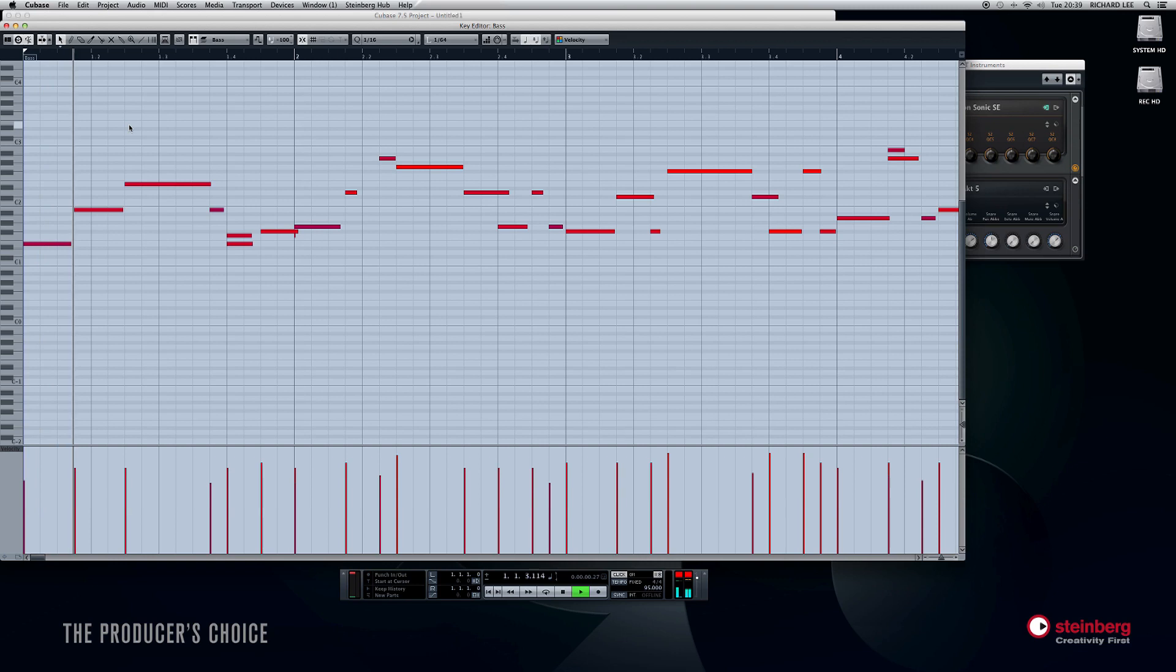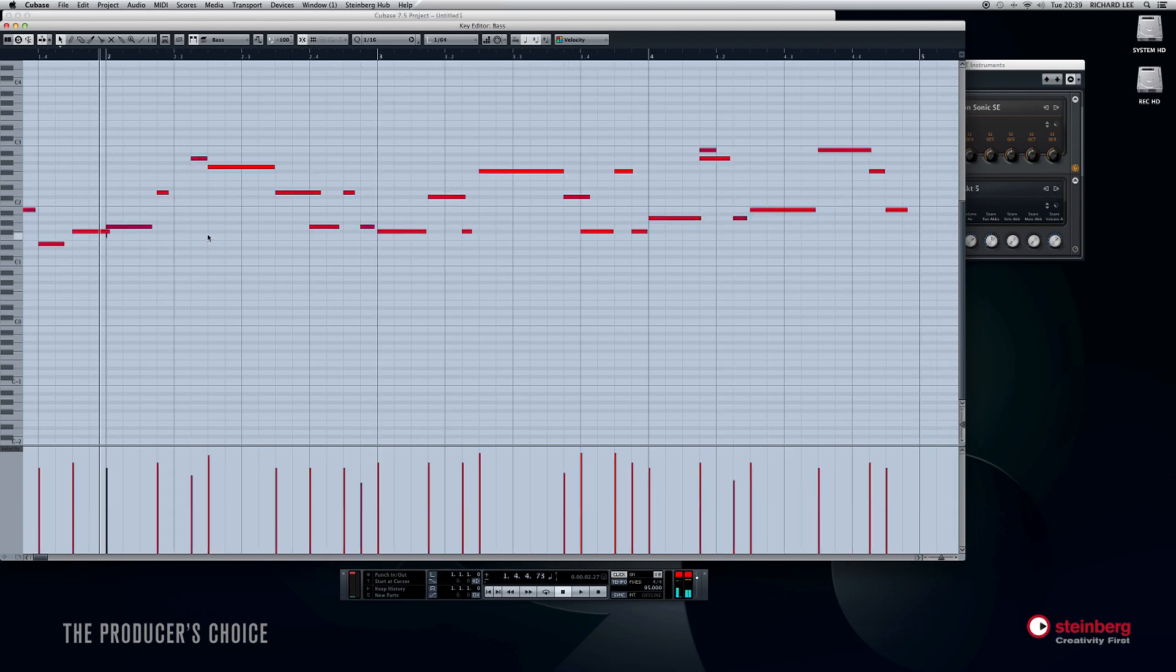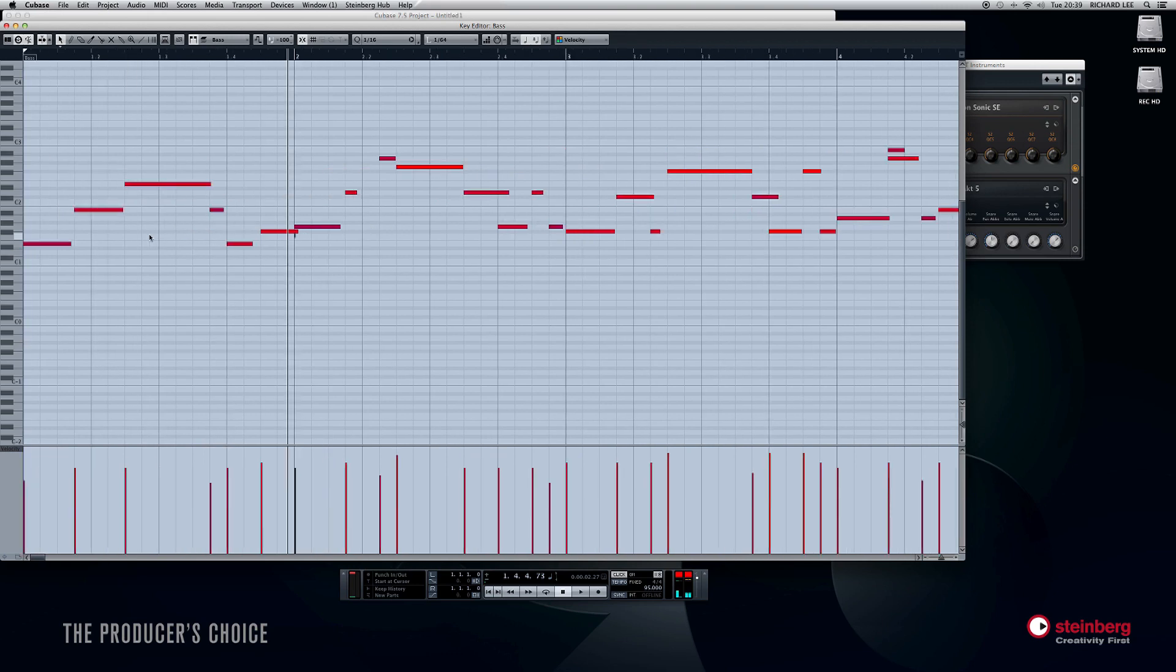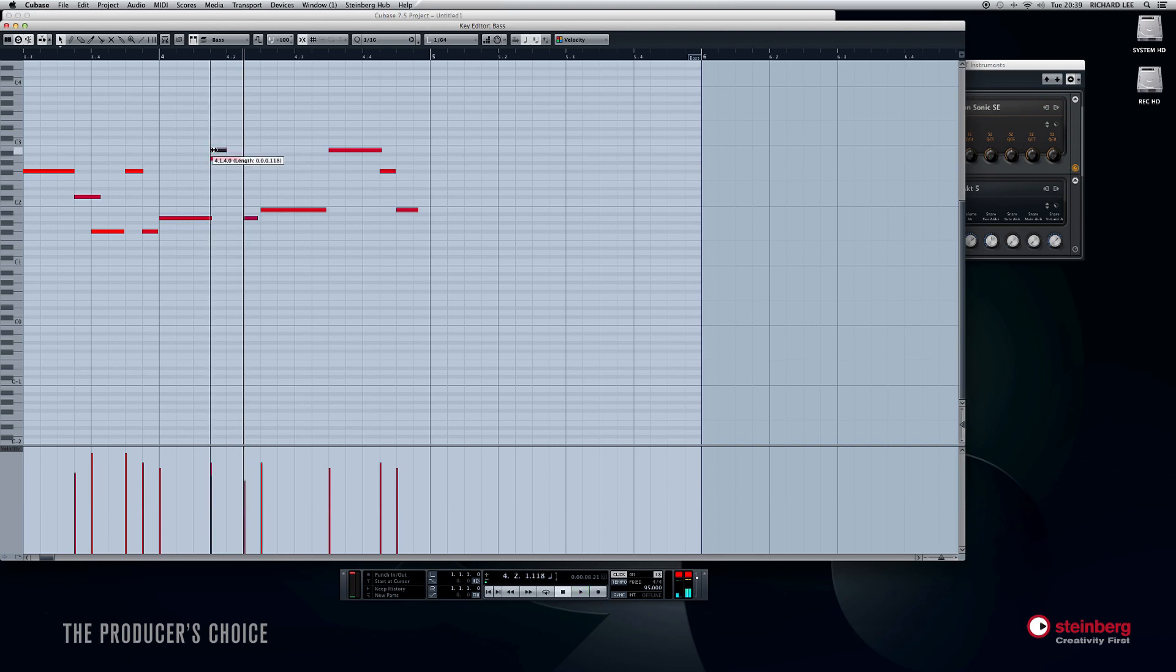So let's hear that back. Yeah, so that note does not want to be there, so I'm just going to select it and delete it. There's another tiny one there. Delete that too. And there's a double one there as well. That does not want to be there. So I think that's now perfect.